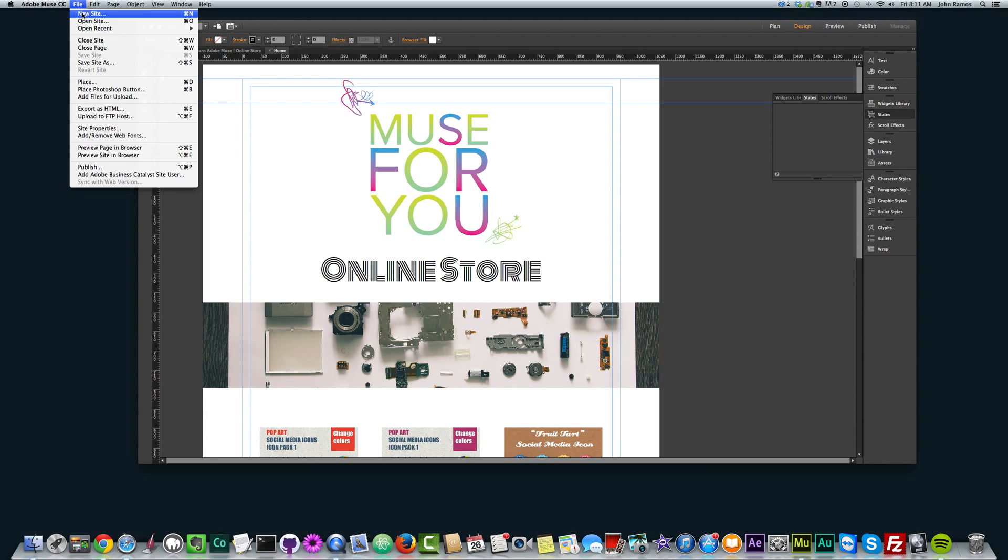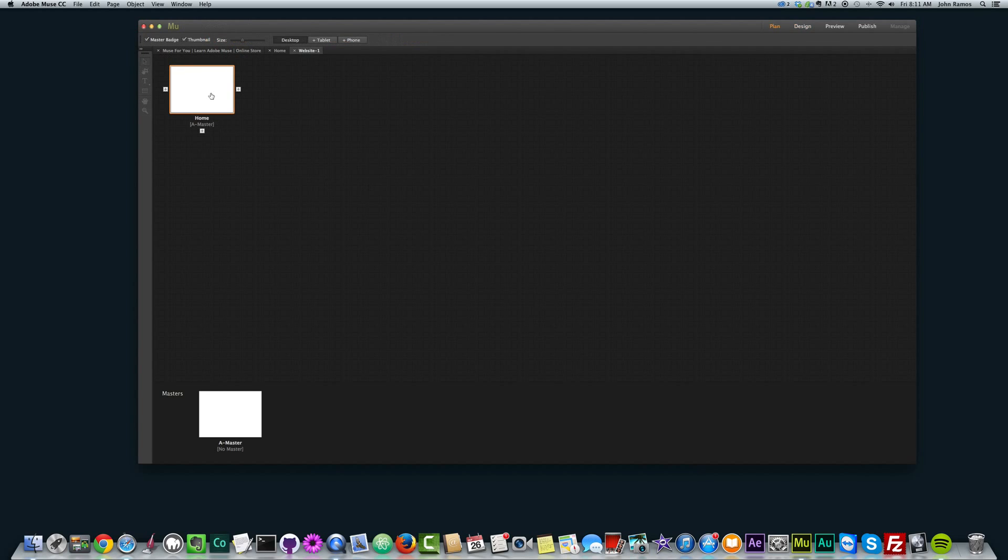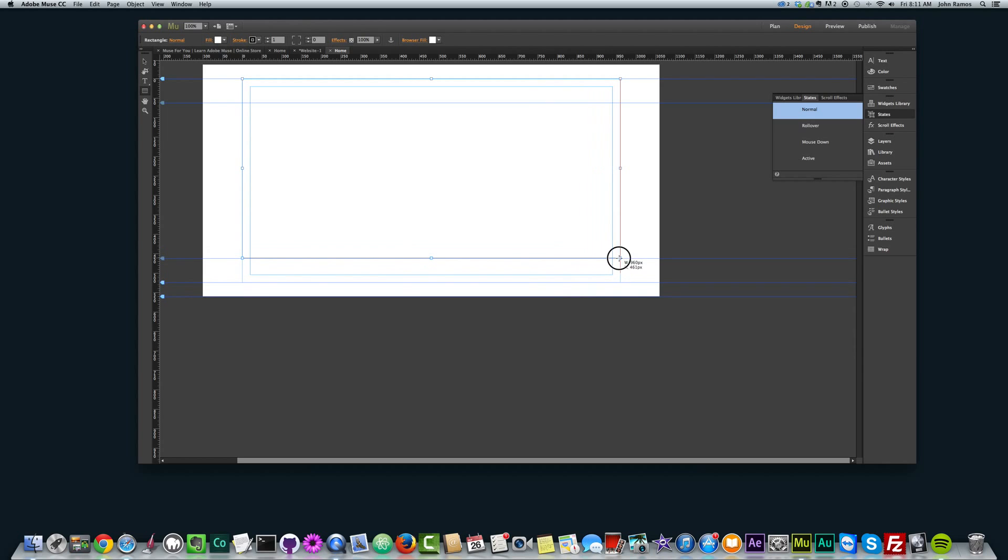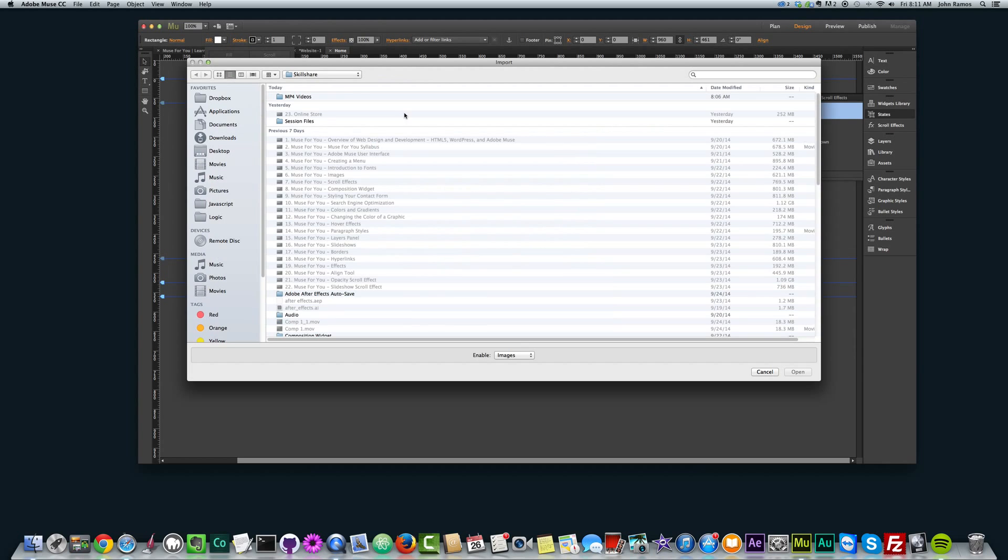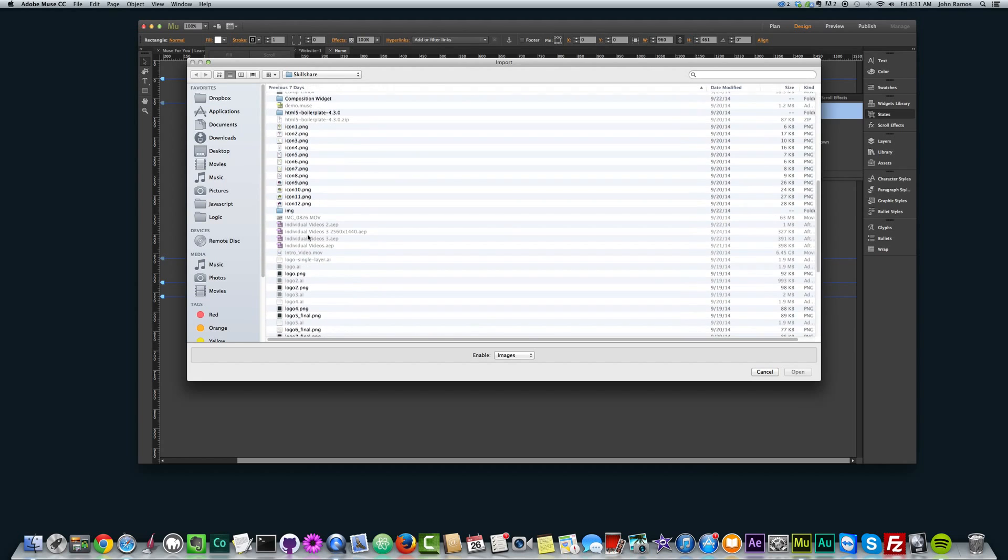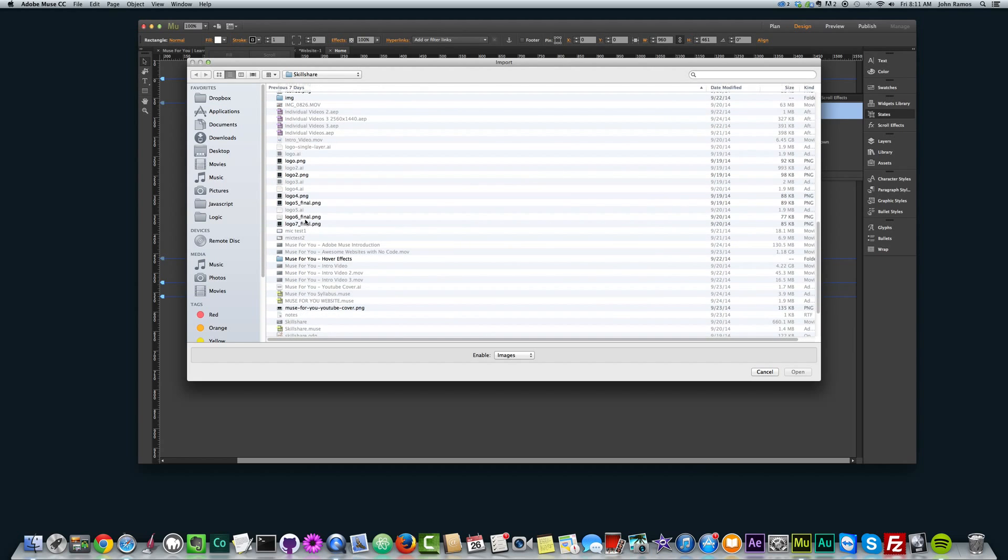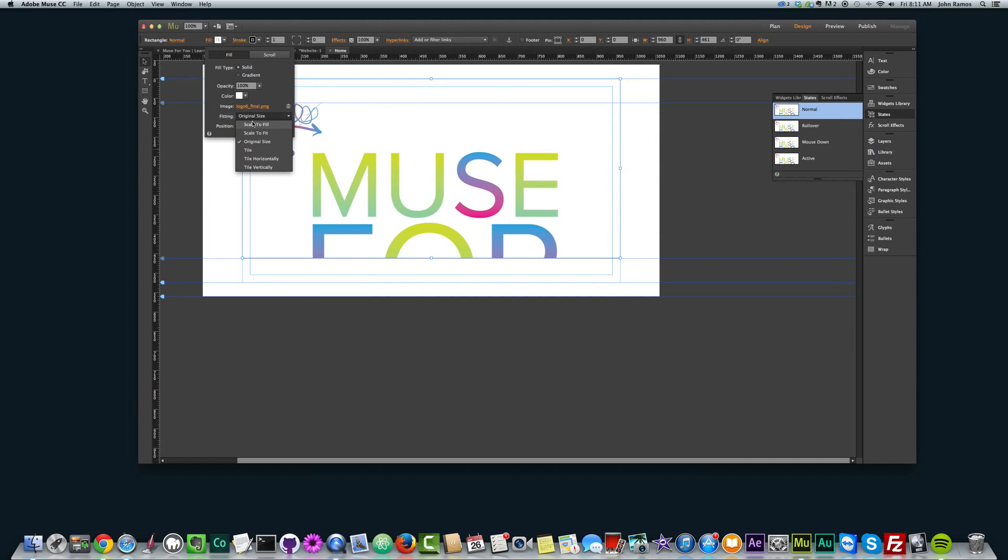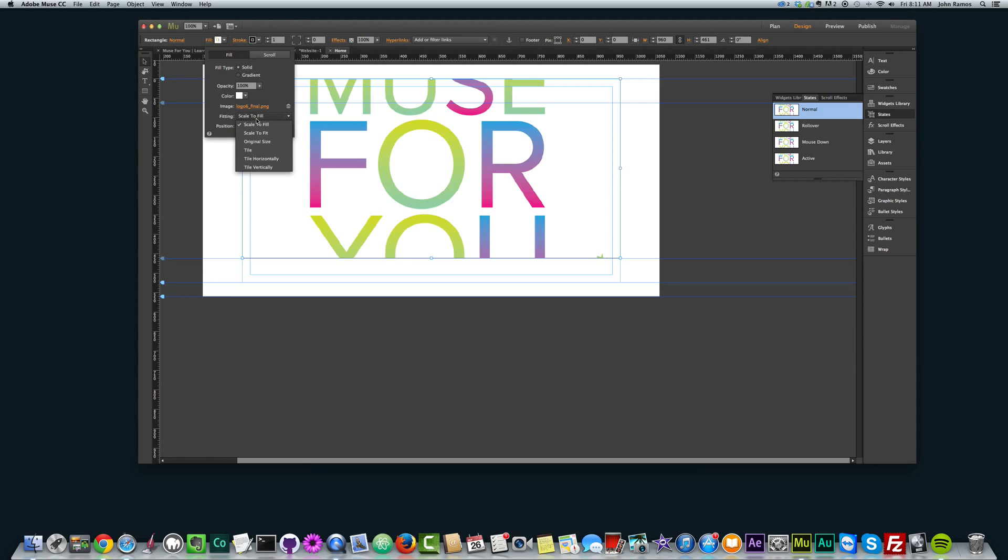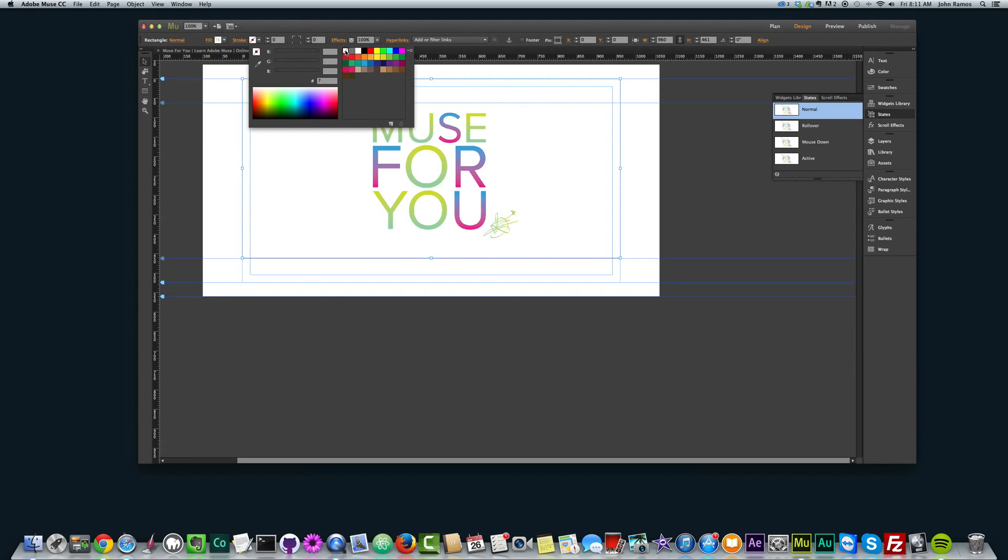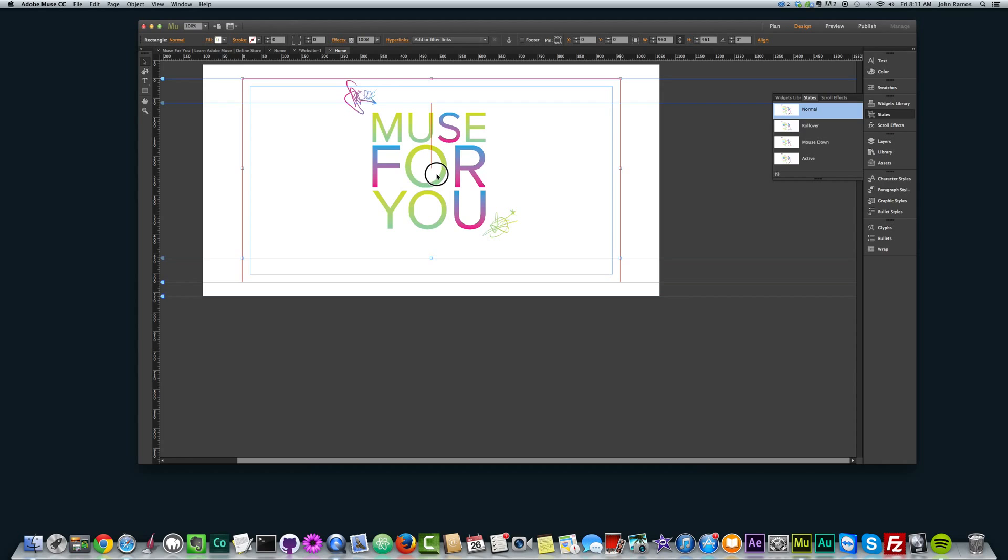So I'm going to go to File, New Site, click OK, click on this page here. First I'm going to create my rectangle to add that image there that says Muse for You, and I'm going to fill it, go to Add Image, and I'm going to scale it to fill, and scale it to fit, place it in the center, there we go, take off the stroke, and there's that.